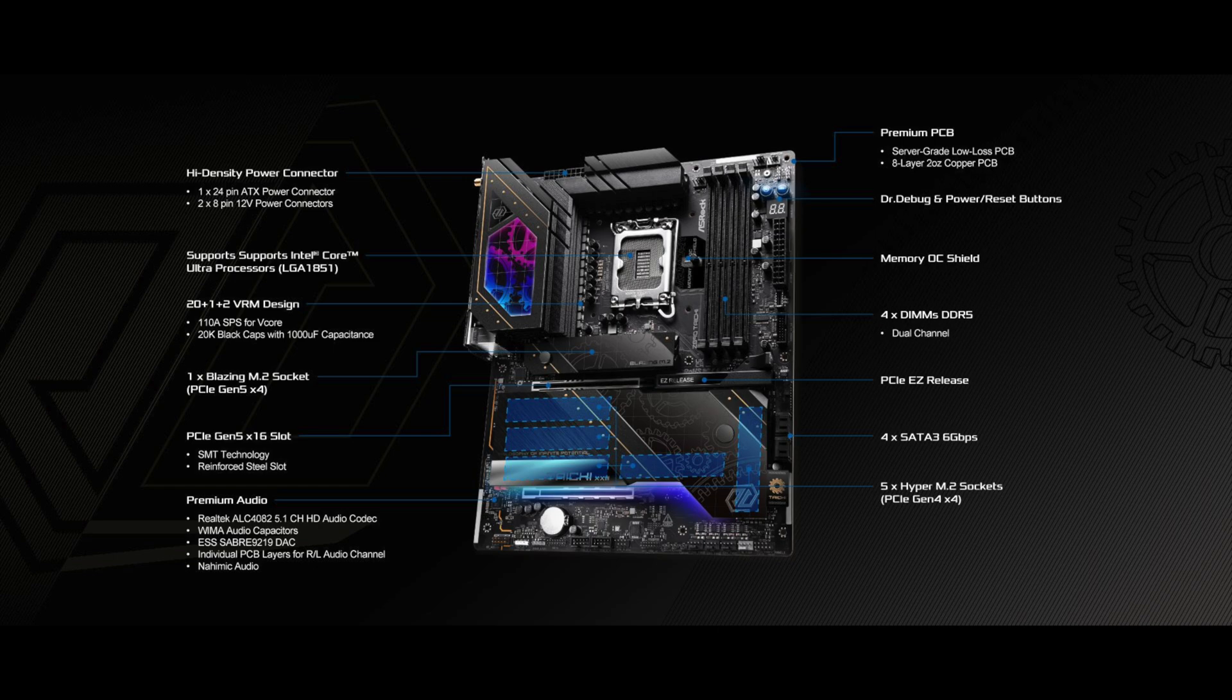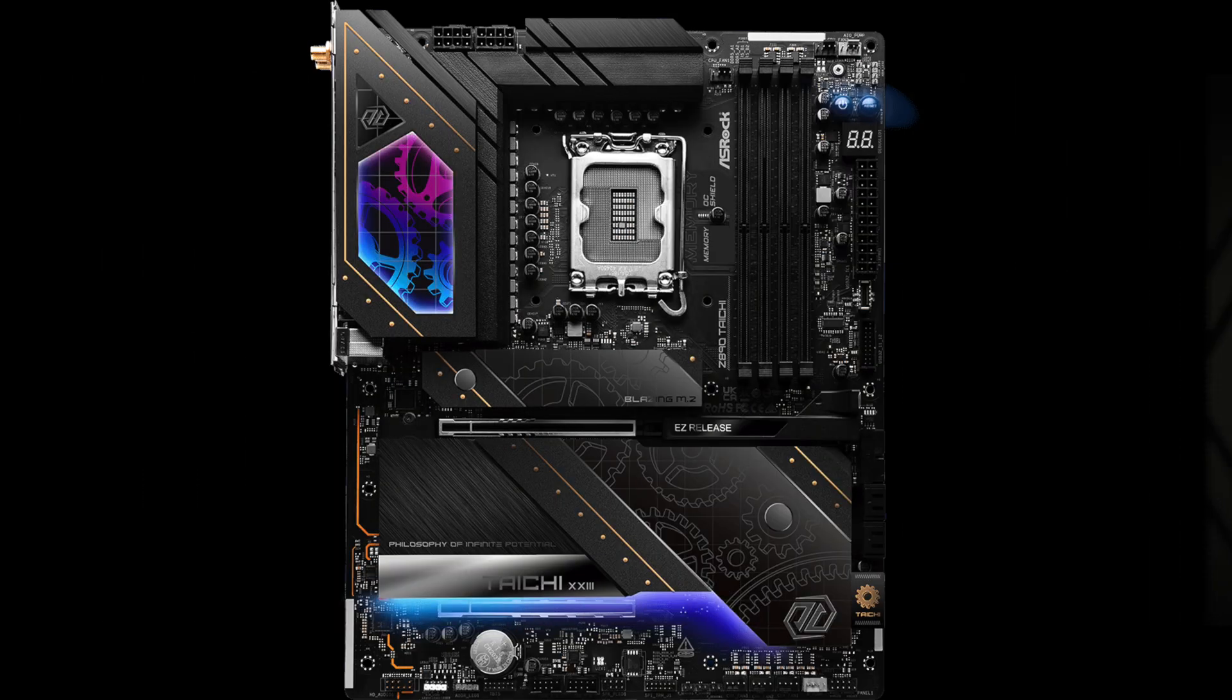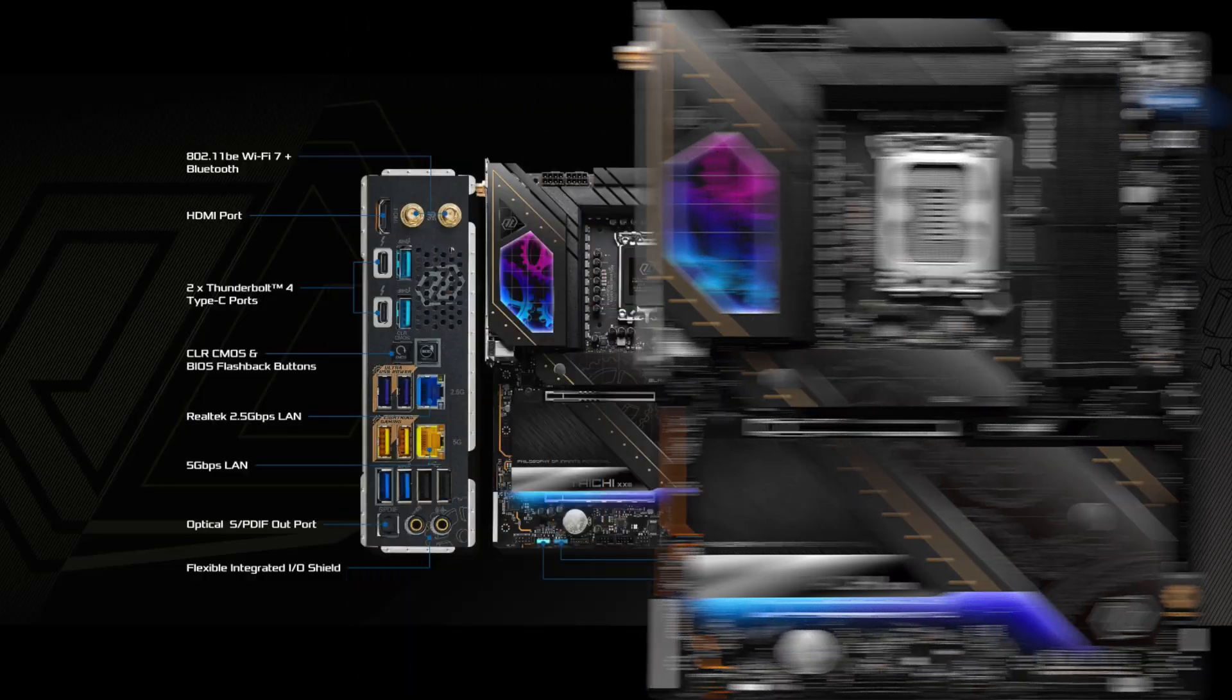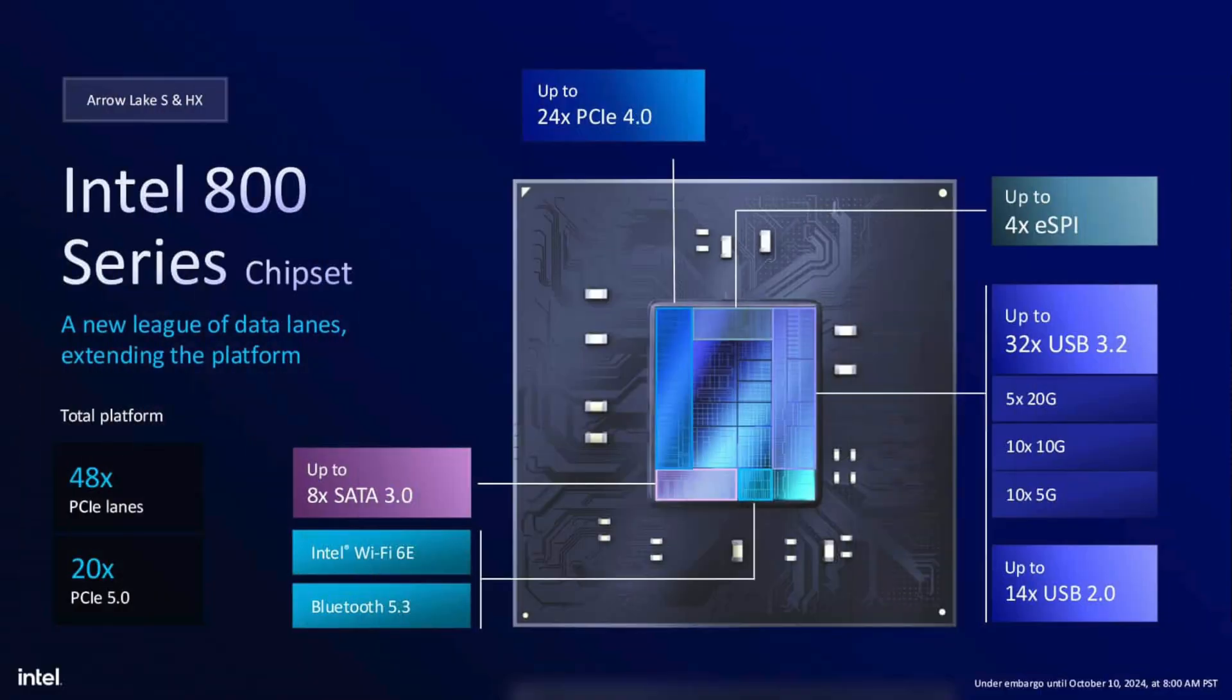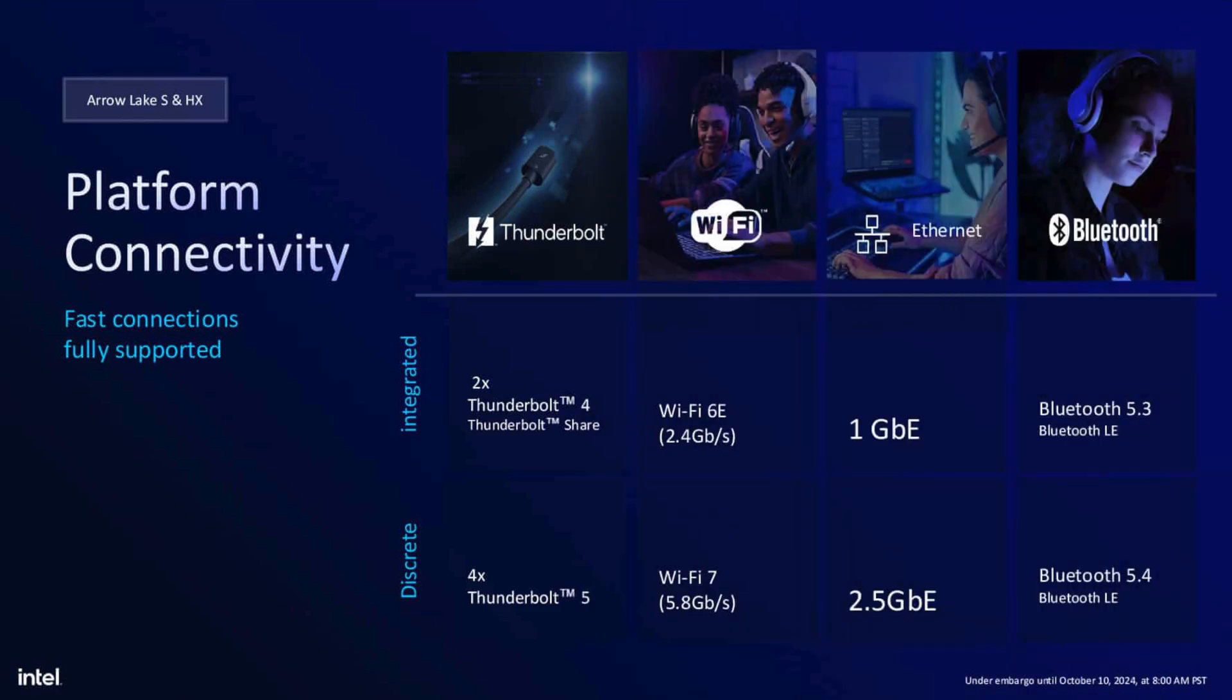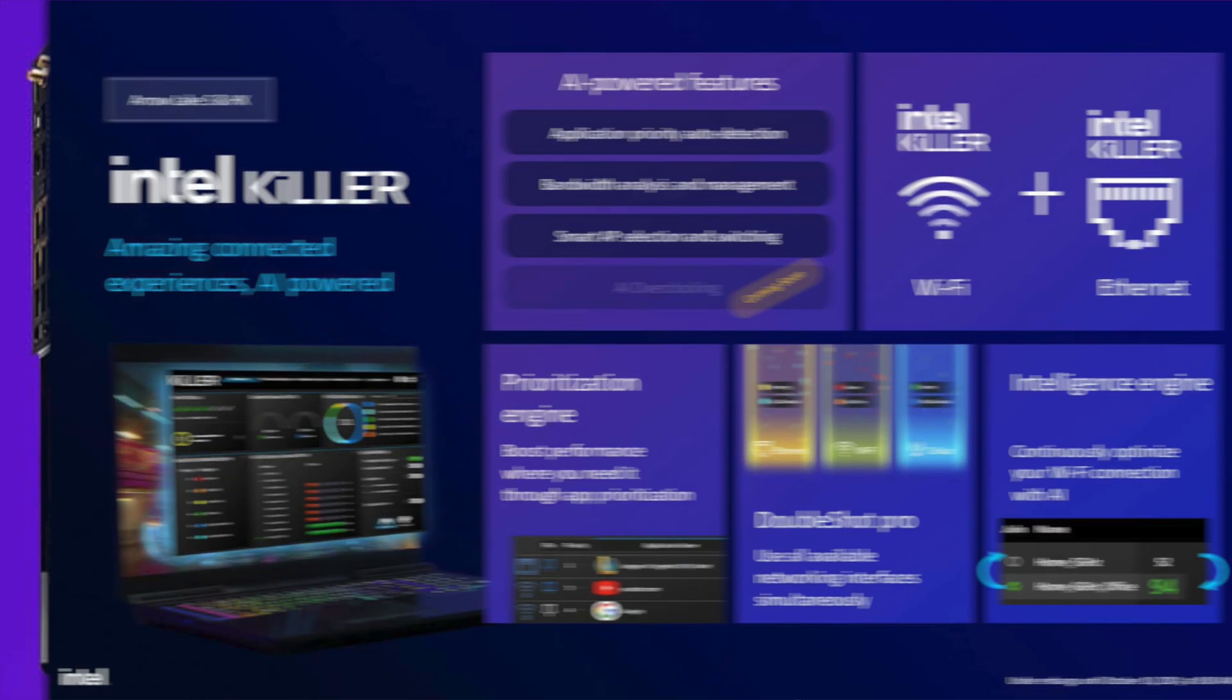In today's video, the workhorse will be an Asrock Z890 Taichi for which I have to say some words, since Asrock was kind enough to send it to me, along with an Intel Core Ultra 9 285K processor.